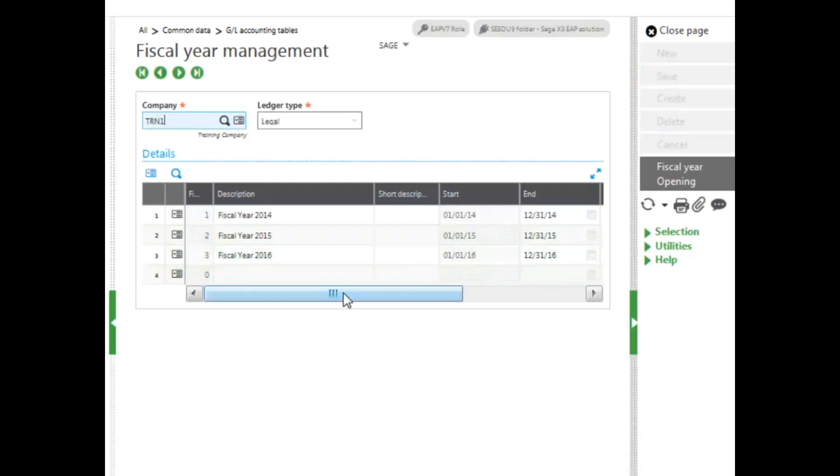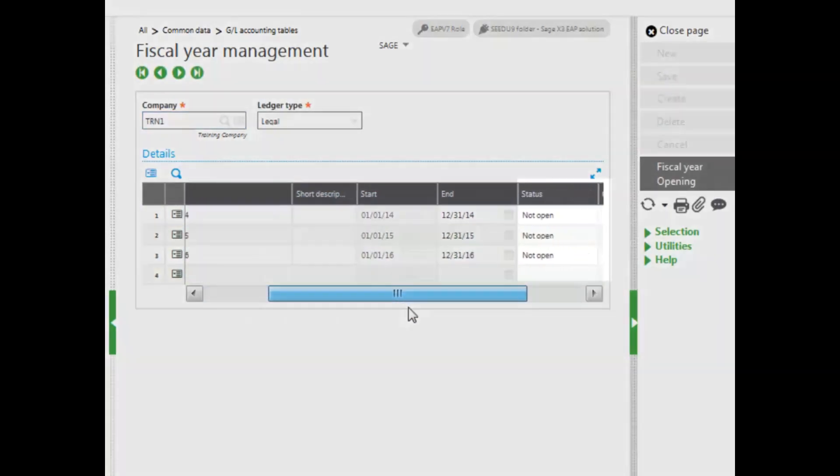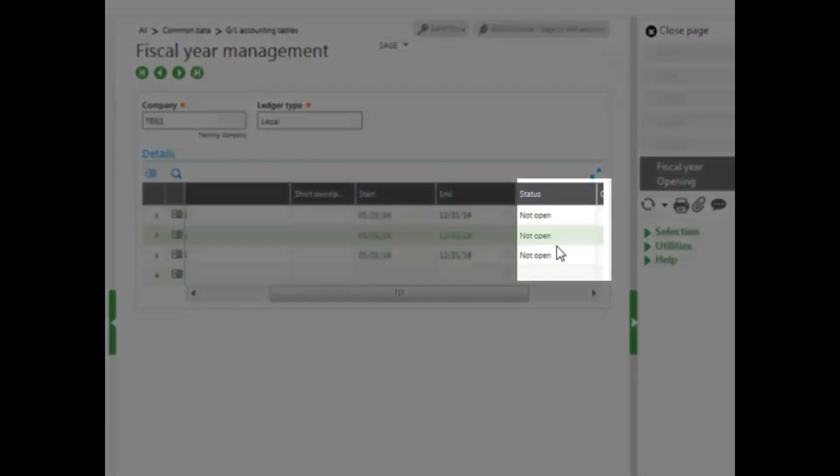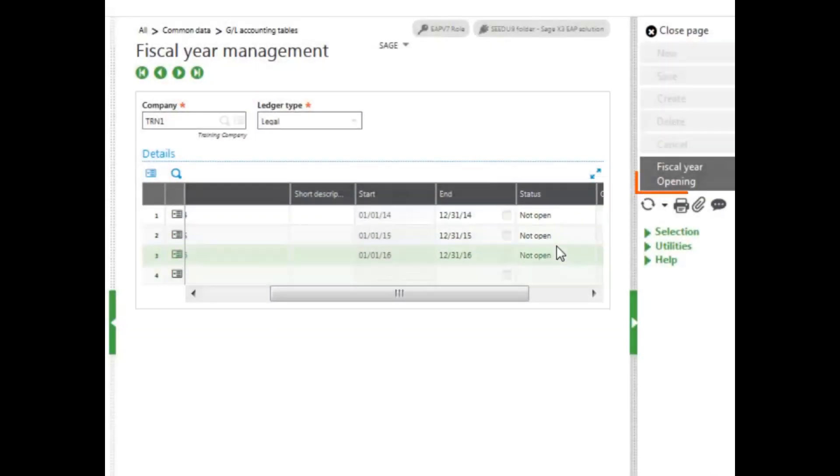This added the fiscal year, but they are not open. To open a fiscal year, you click Opening in the right panel.